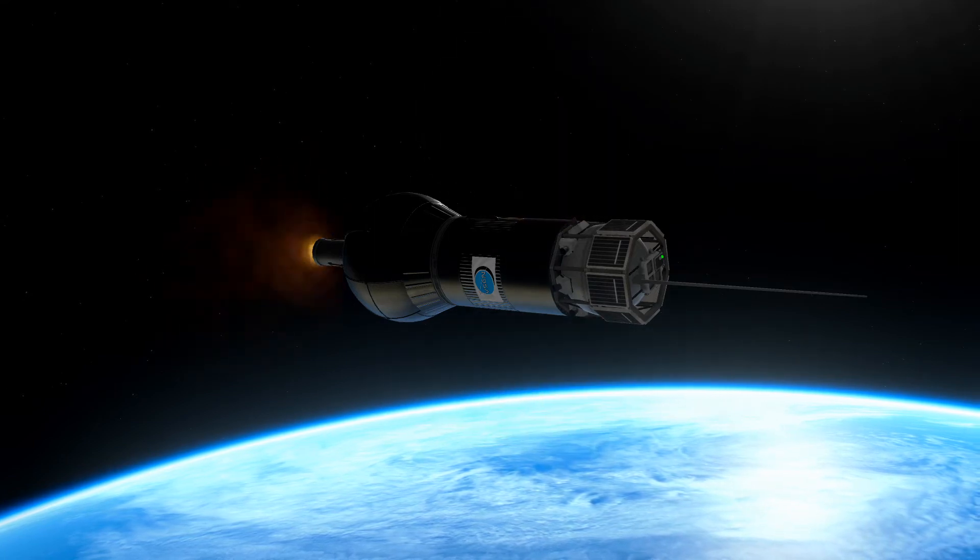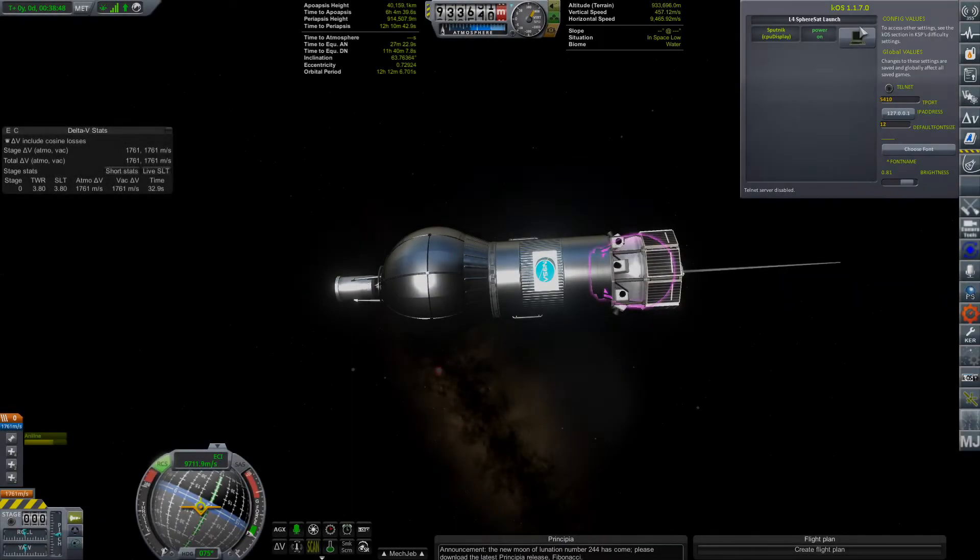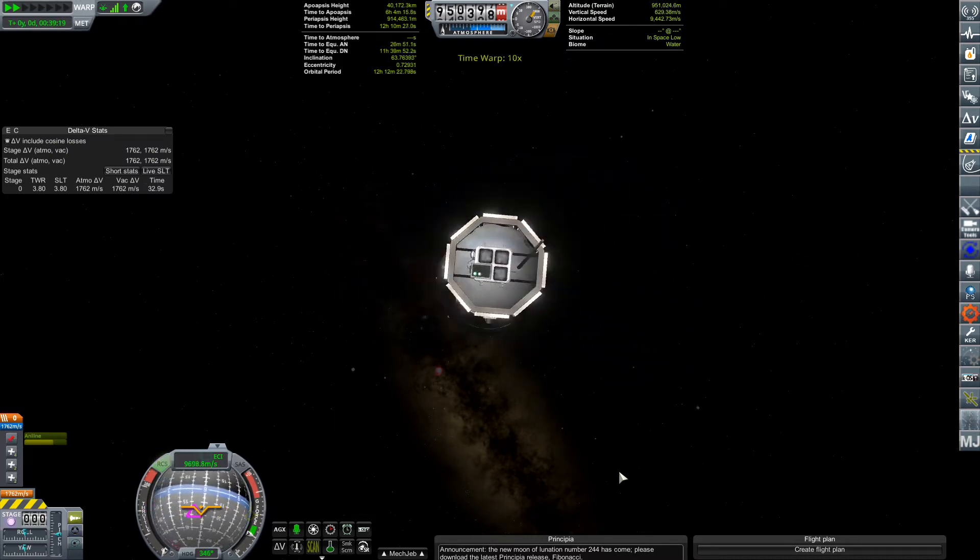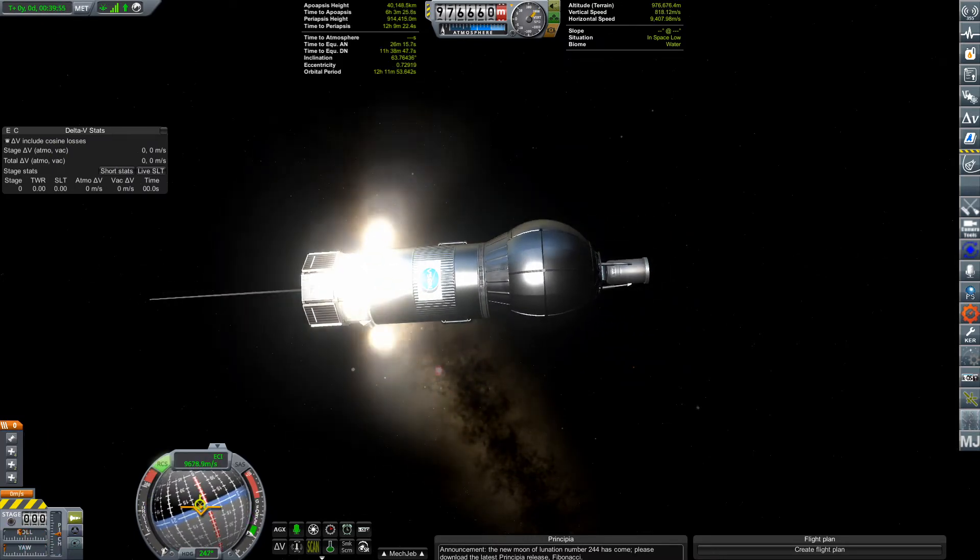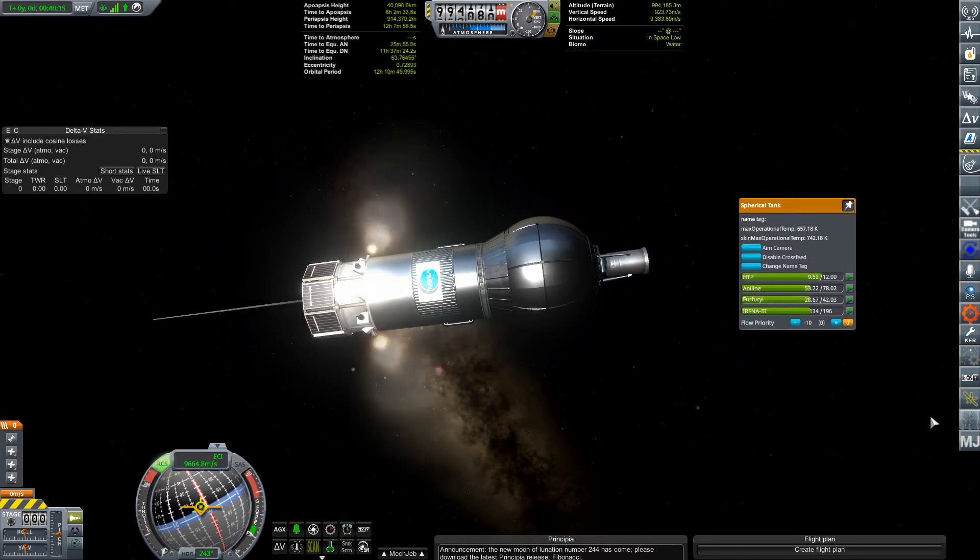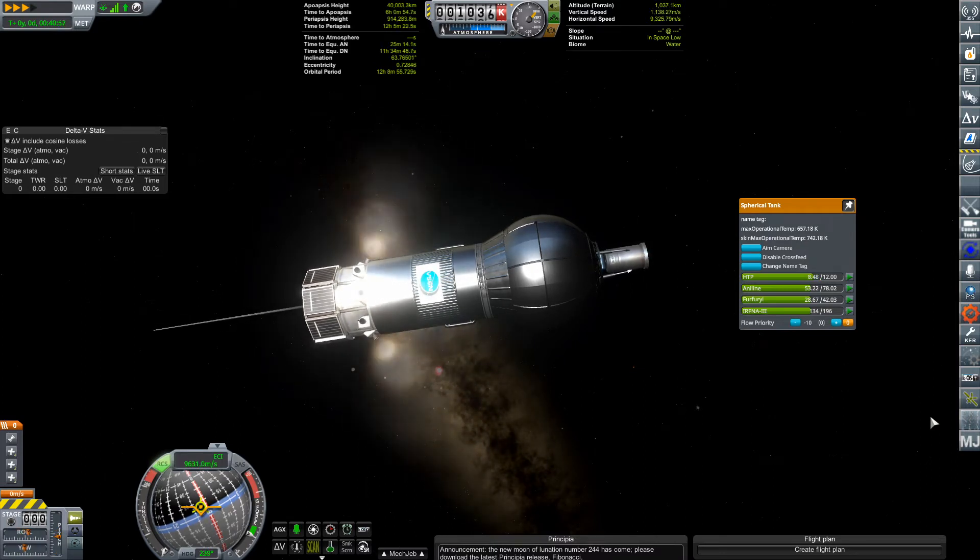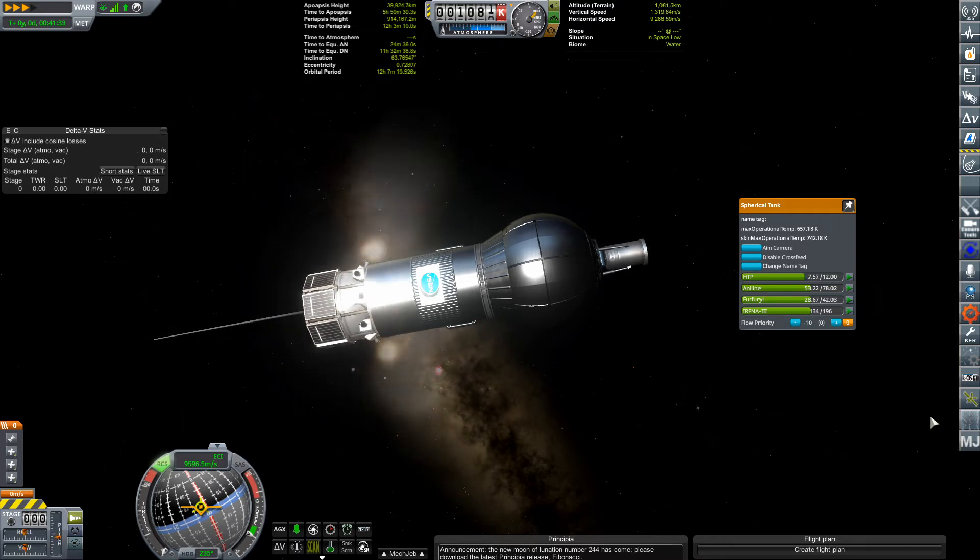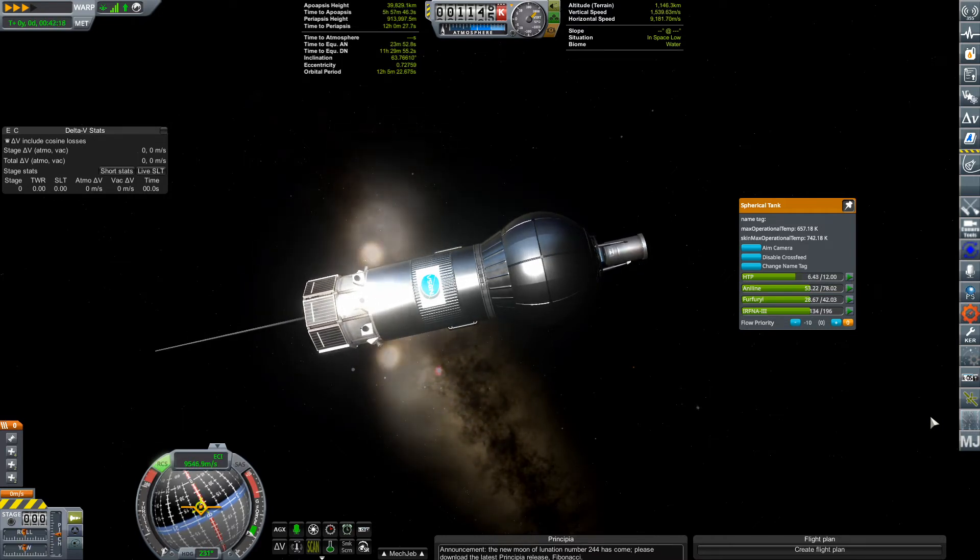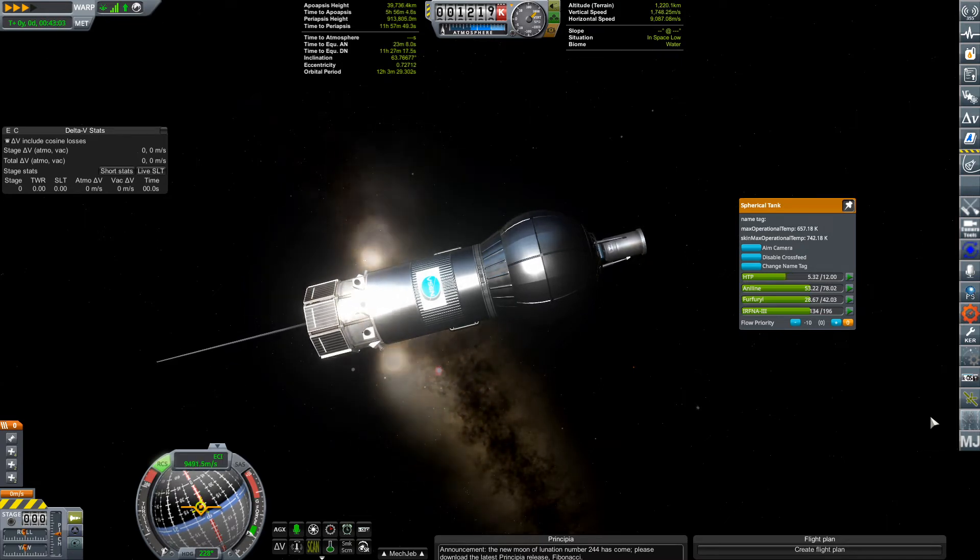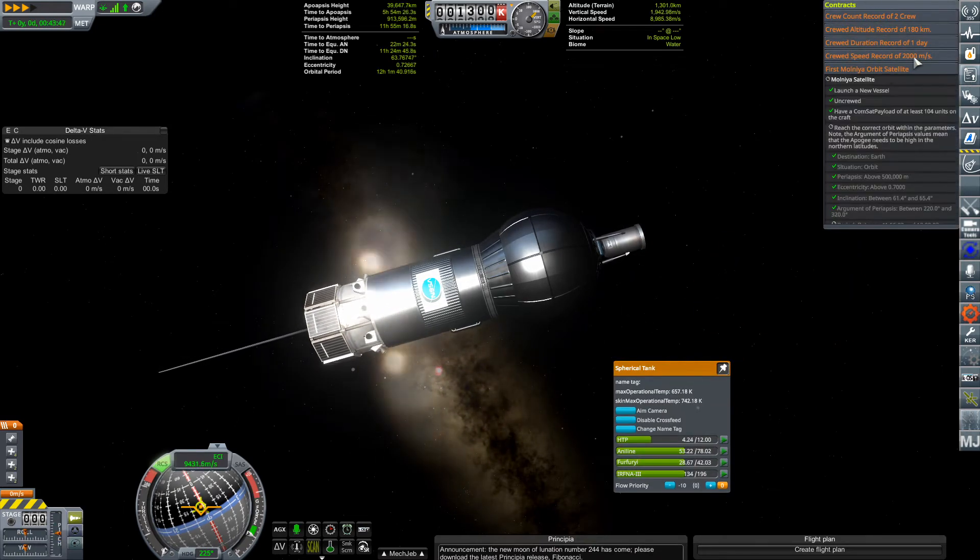We've pretty much inserted ourselves into the correct orbit. However, I did overshoot it by 10 minutes orbital period. But luckily we do have enough HTPB to use our reaction control thrusters to simply burn retrograde until our orbital period lies within the parameters of the contract. We have everything else. We've got the ComSat payload. We have the inclination correct, the argument of periapsis correct. It's just orbital period that is off.